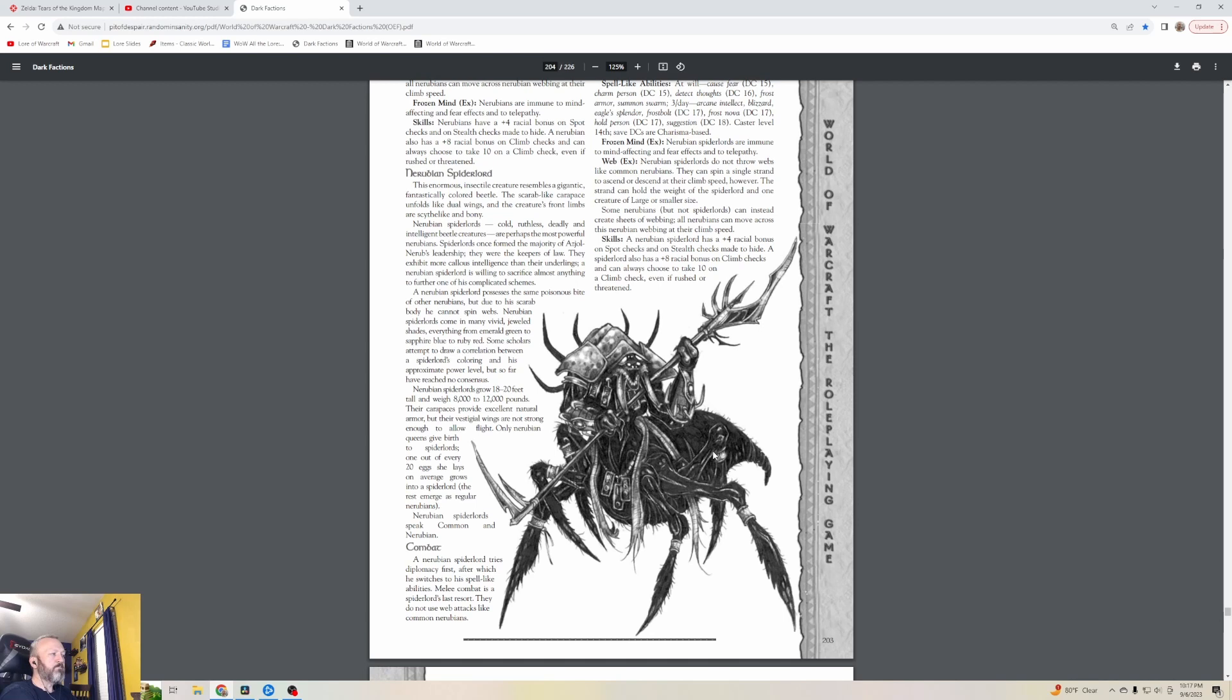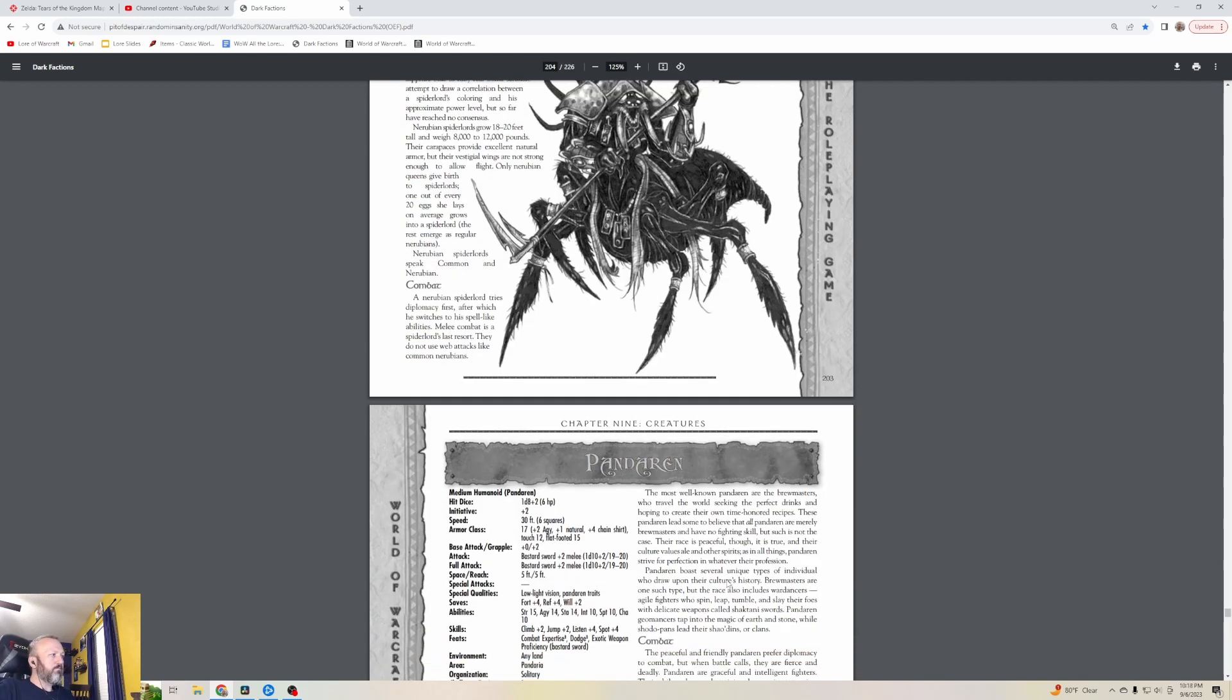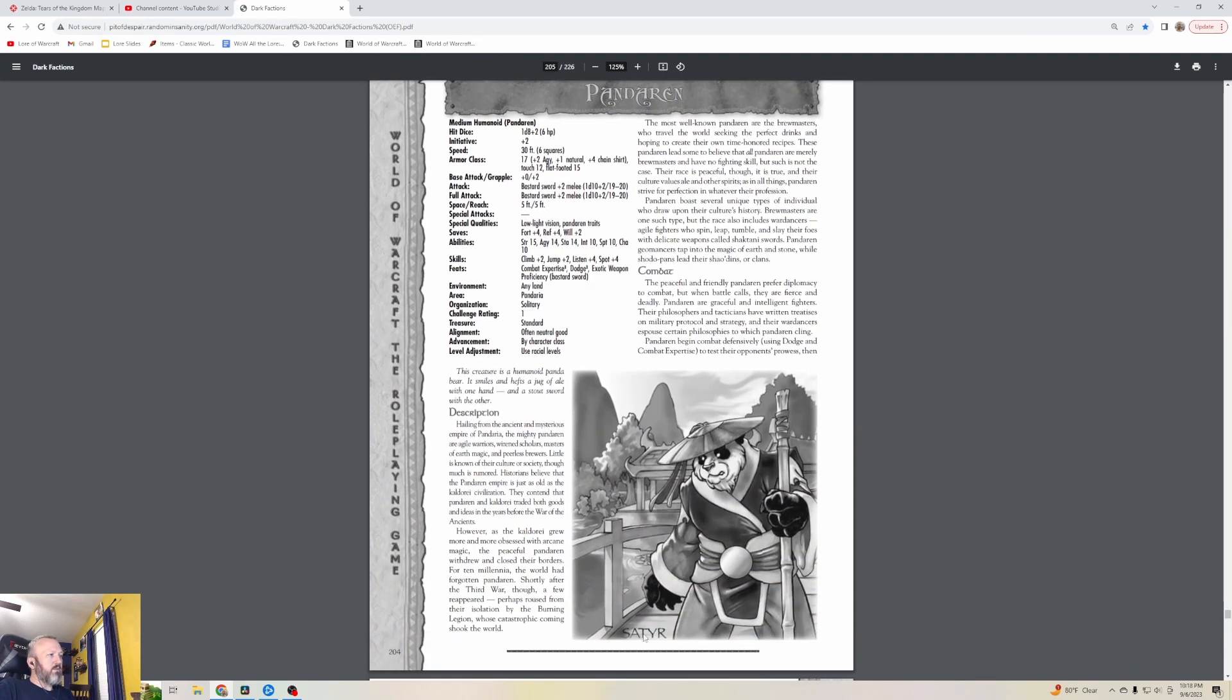A Nerubian Spider Lord possesses the same poisonous bite of other Nerubians, but due to his scarab body, he cannot spin webs. Nerubian Spider Lords come in many vivid jeweled shades - everything from emerald green to sapphire blue to ruby red. They grow eighteen to twenty feet tall and weigh eight thousand to twelve thousand pounds. Their carapaces provide excellent natural armor, but their vestigial wings are not strong enough to allow flight. A Nerubian Spider Lord tries diplomacy first, after which he switches to his spell-like abilities. Melee combat is a Spider Lord's last resort.